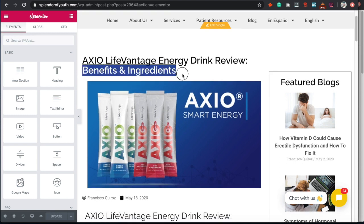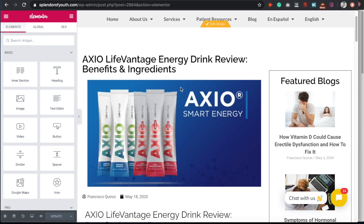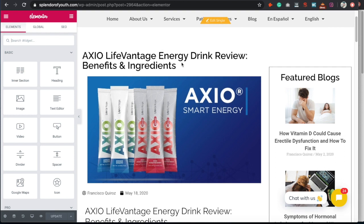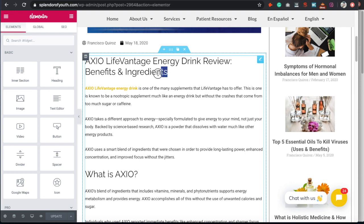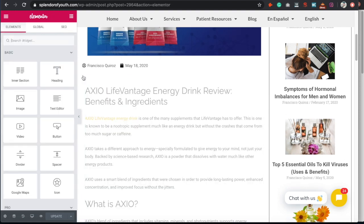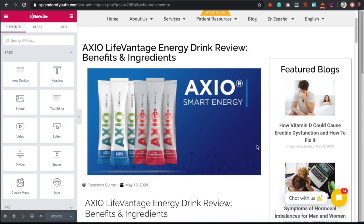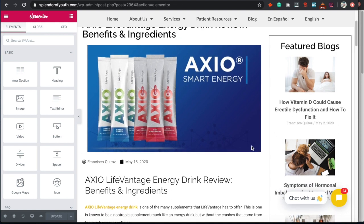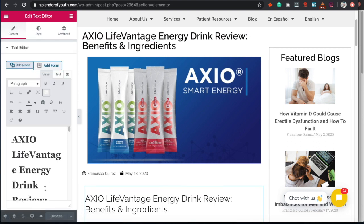The title is very important, so we have our keyword — the product name and 'energy drink review' — plus benefits and ingredients to make it more enticing rather than just the plain review title. This lets visitors know what to expect. Step one when optimizing is to choose a title that has your main keyword and a couple of extra words that make it enticing to click.